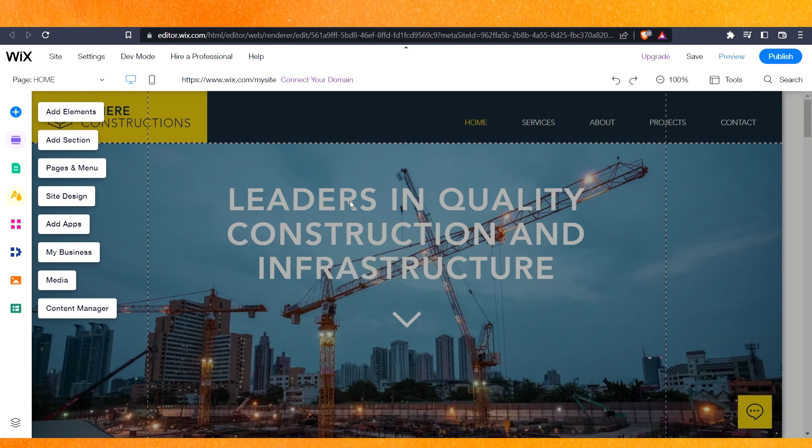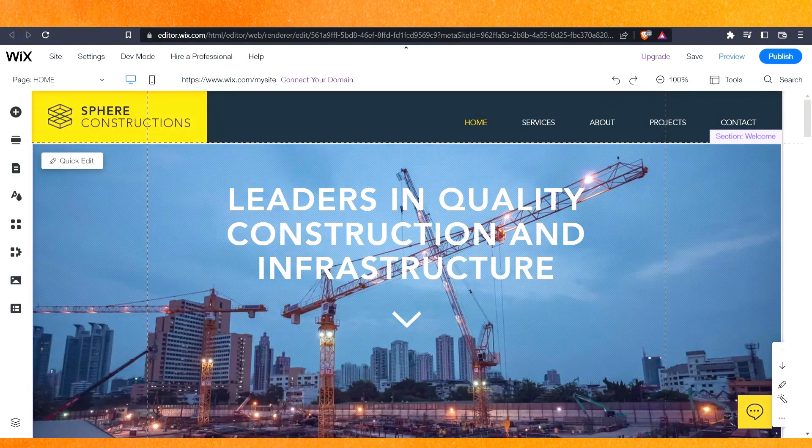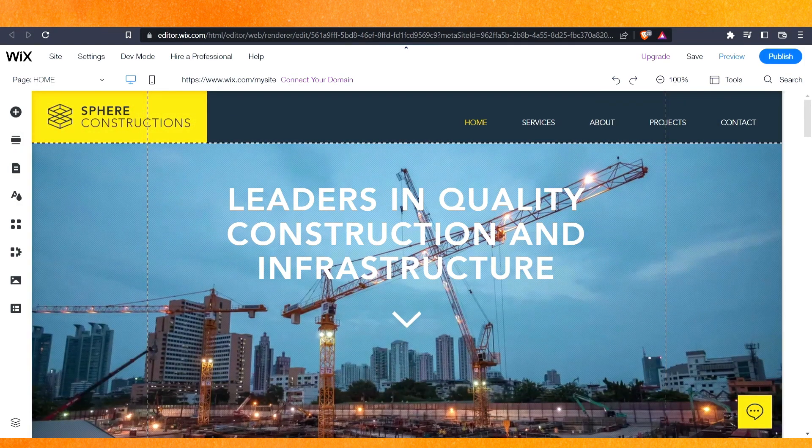So right now you can see in front of you that my theme and template has been completely changed. After that you can just edit according to your choices. So there you go guys. If you want to know how to change theme or template on your Wix website, this is the easiest way.